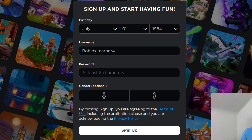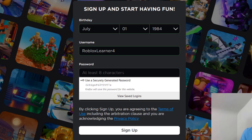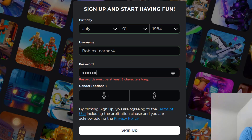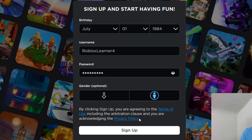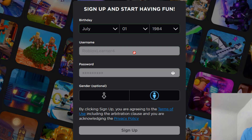So let's try Roblox Learner 4. Then it will ask you for a password — we'll just create a password here. Then it will ask for your gender, and then you would just click sign up.